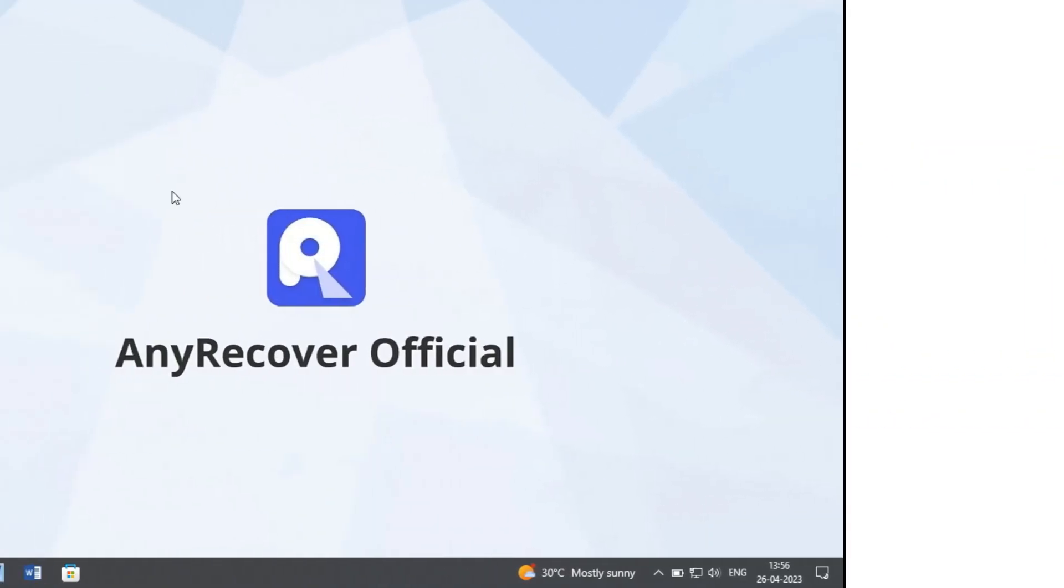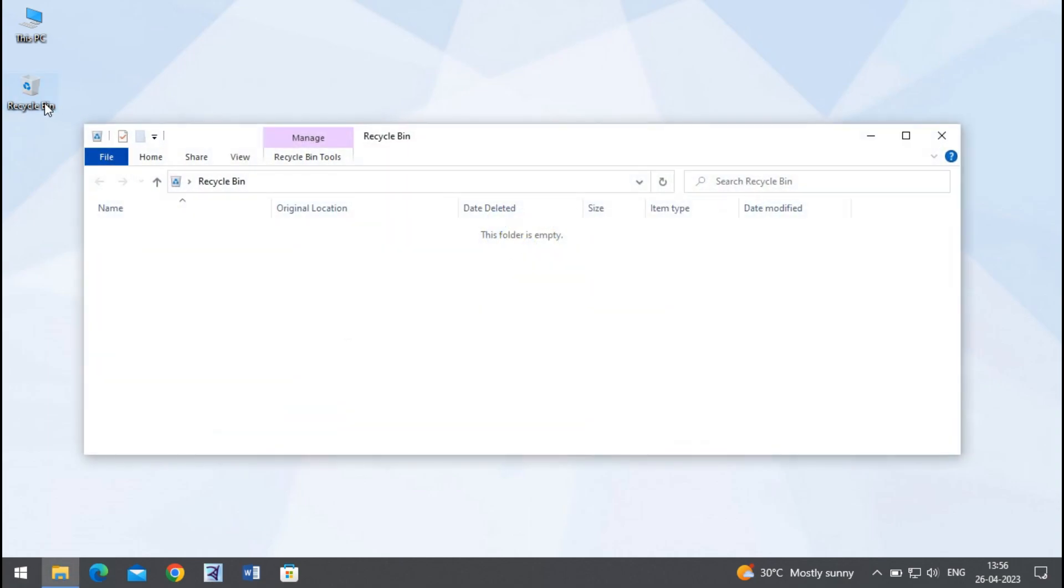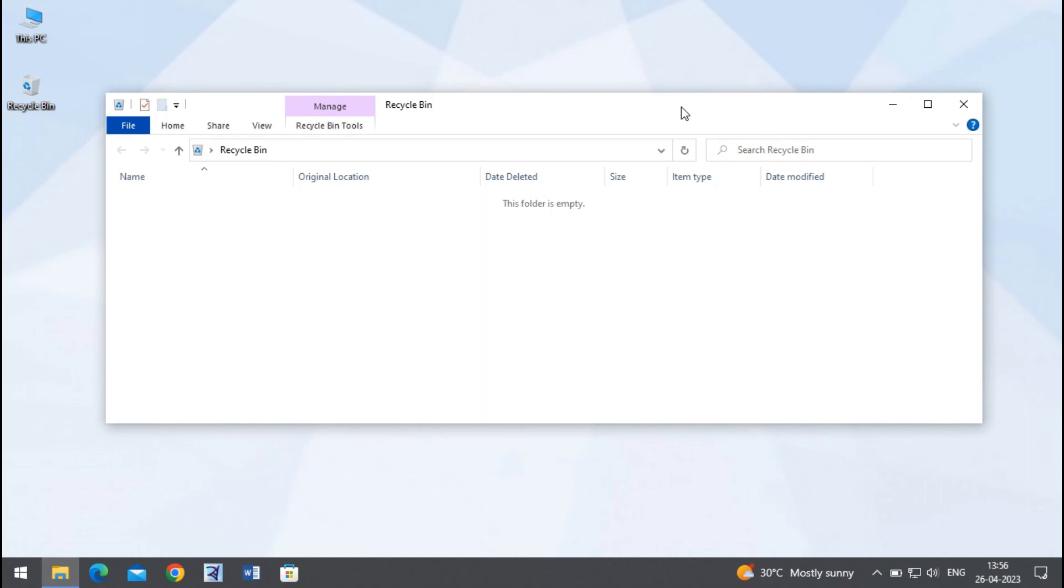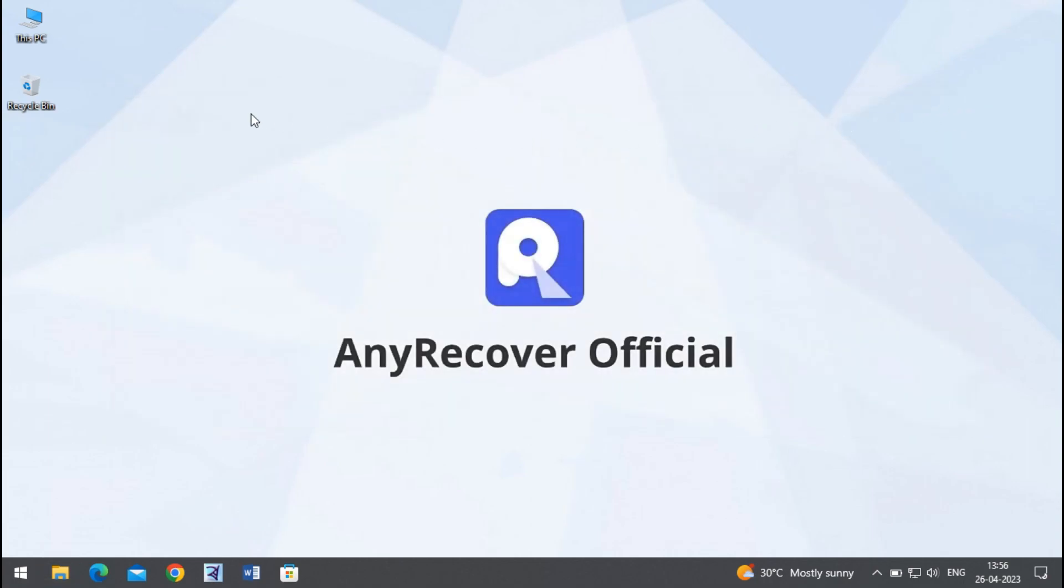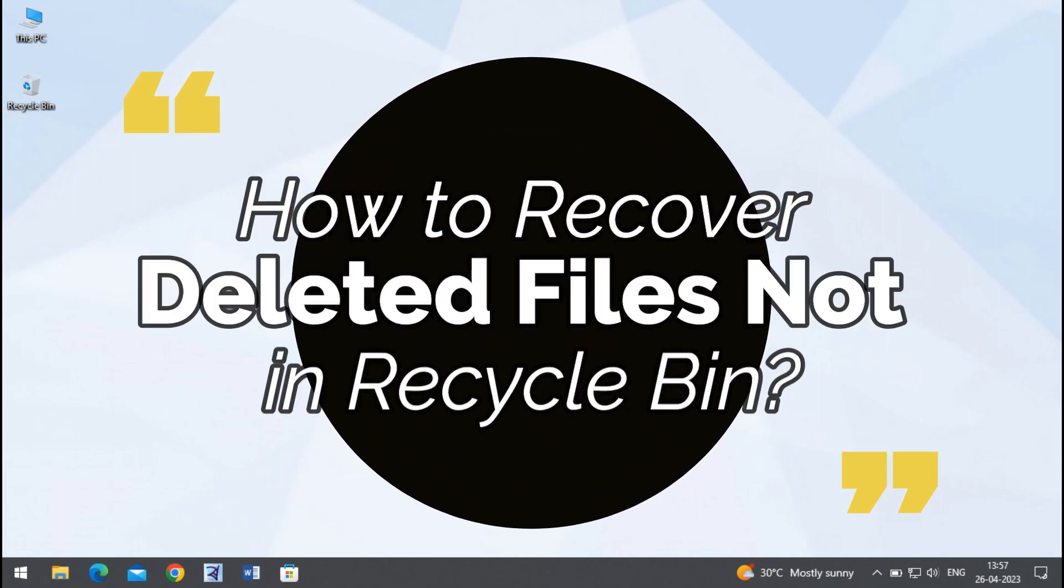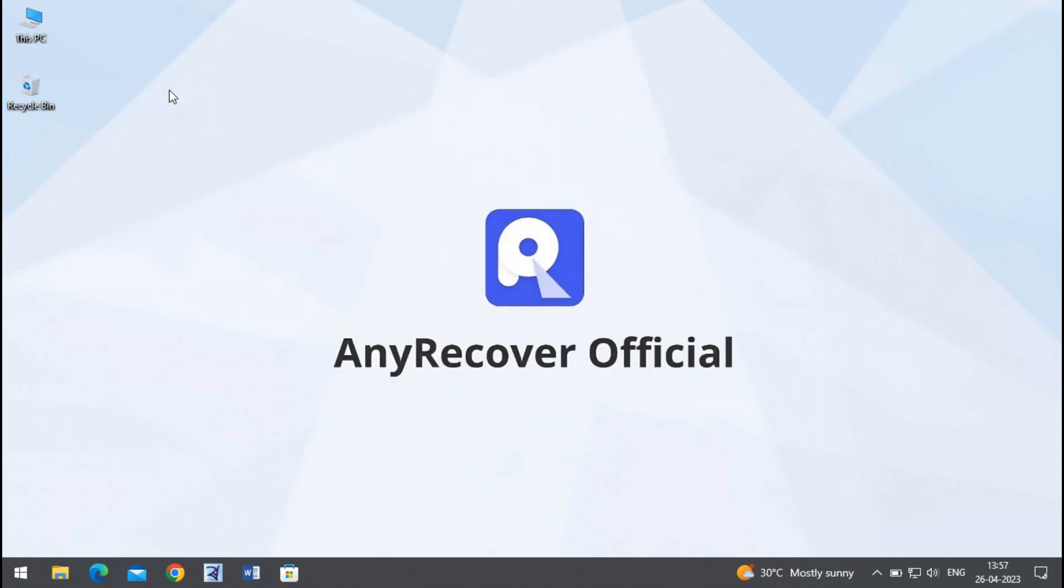Windows users can easily restore deleted items through Recycle Bin, as in most cases deleted files are stored there. But sometimes they are deleted permanently, and now your data is permanently gone or the Recycle Bin is empty. Don't worry, because in this video we'll teach you how to recover deleted files not in Recycle Bin.